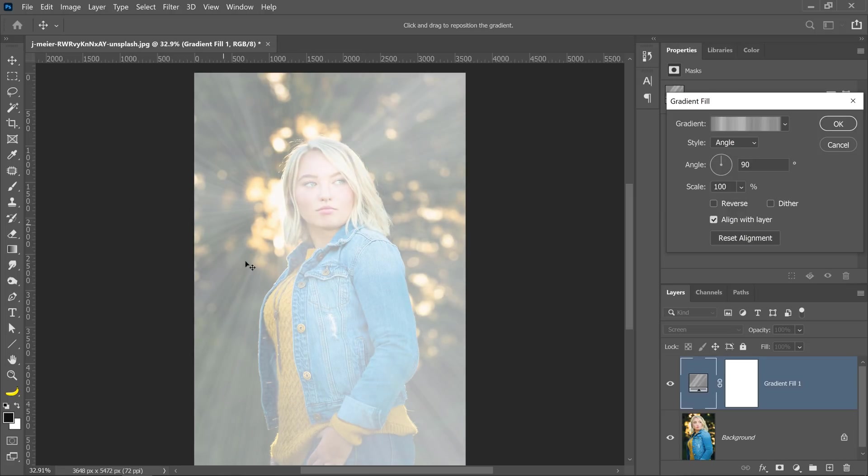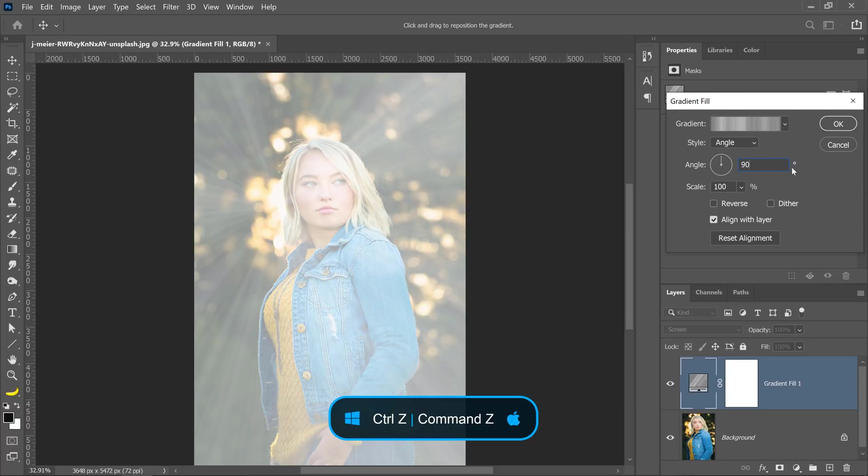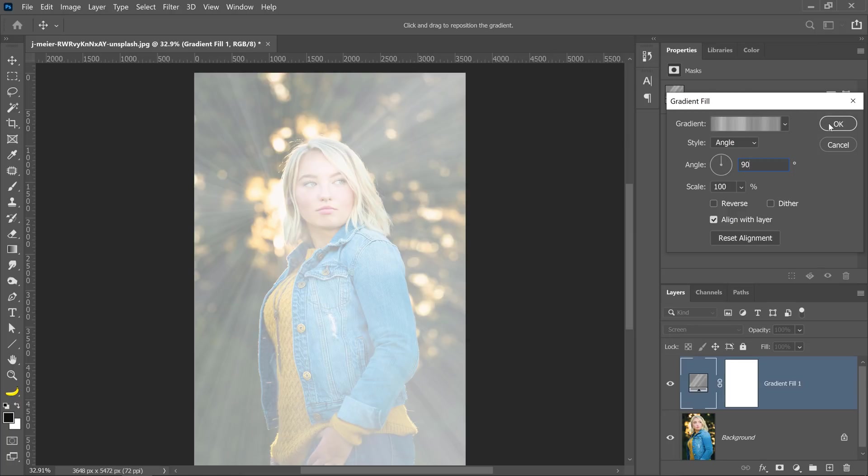In this case, I really like the gradient, but in case you don't like your gradient, you can adjust the angle to something else, and you can see how it rotates to a different direction. But I'll keep mine at 90 degrees because that looks pretty good.